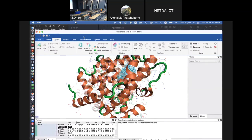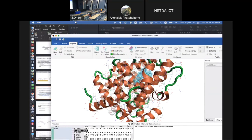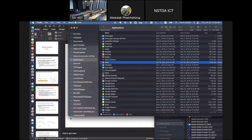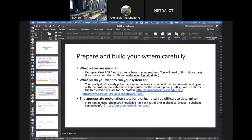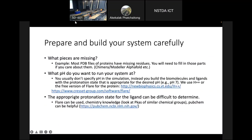Flare allows you to protonate the ligand based on a pH of 7 — that's one way to determine protonation states. Keep in mind that except for some specific force fields in AMBER where protonation state can change during simulation, in general it won't change. You're stuck with the protonation state you start with.